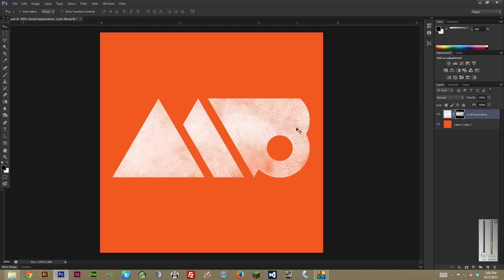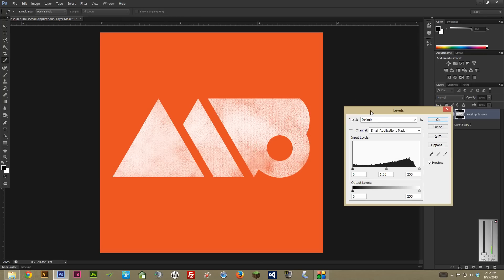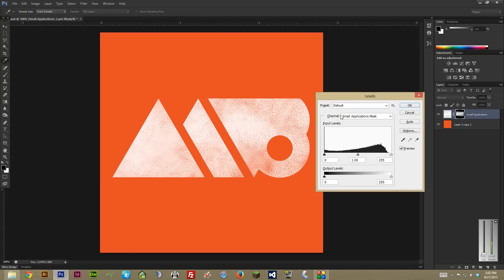The next thing you're going to want to do is bring up levels while keeping that mask selected. To bring up levels, hit Control-L on a PC or Command-L on a Mac. What that's going to do is bring up the levels command and you can use this to start tweaking the actual mask itself, and it's going to add a ton of control to what you're doing. As a quick reference: the arrow on the left is shadows, on the right is highlights, the one in the center is the midtone contrast, and the histogram shows where the levels currently fall.